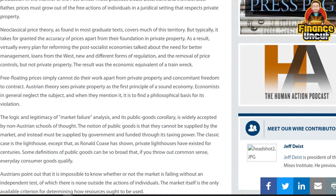Neoclassical price theory as found in most graduate texts covers much of this territory, but typically takes for granted the accuracy of prices apart from their foundation in private property. As a result, virtually every plan for reforming post-socialist economies talked about the need for better management, loans from the West, new forms of regulation, and the removal of price controls — but not private property. The result was the economic equivalent of a train wreck. Free-floating prices simply cannot do their work apart from private property and the freedom to contract. Austrian theory sees private property as the first principle of sound economics.